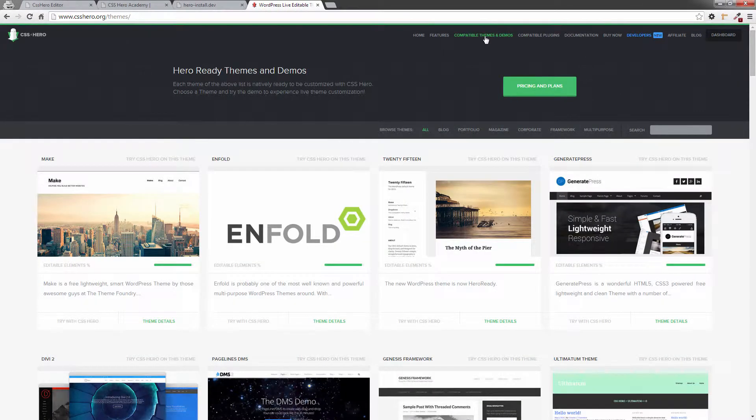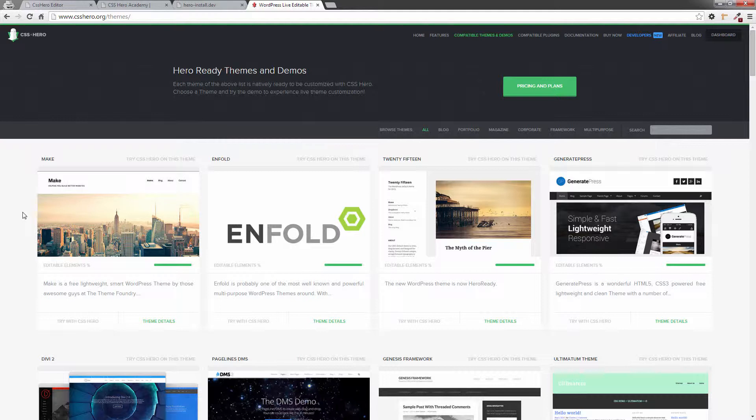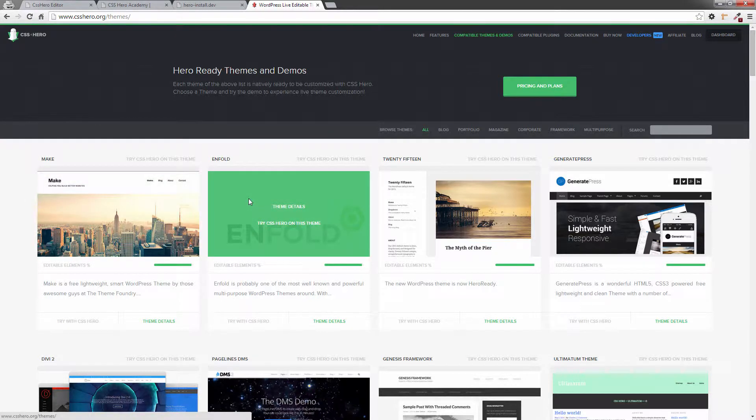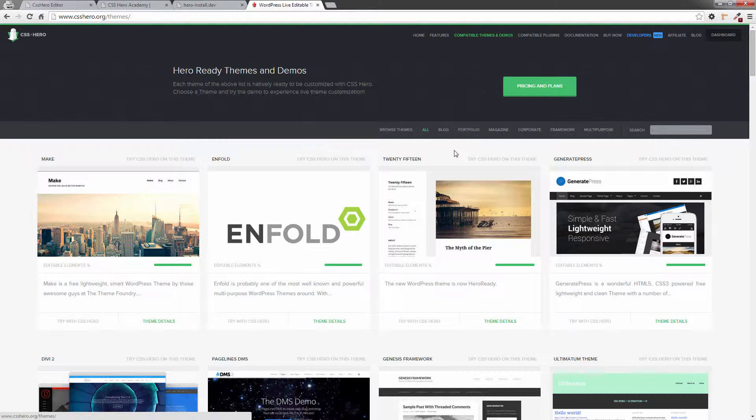This is going to load up all the themes that have been pre-mapped ready for CSS Hero already. We've got Make, the latest one that's added. Enfold, we've had a demo of that one just recently. The typical standard WordPress ones as in 2015, 2014, 2013. Those are all there.